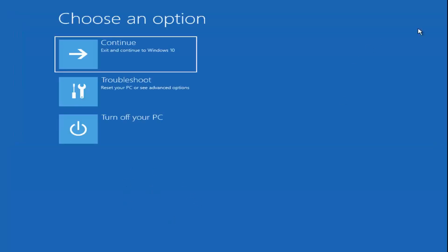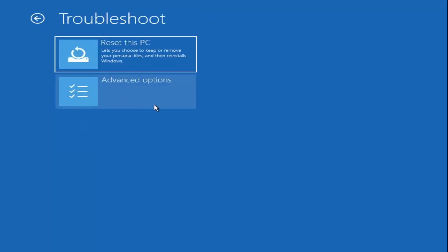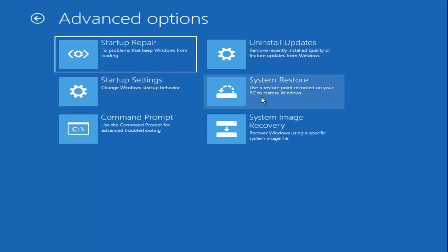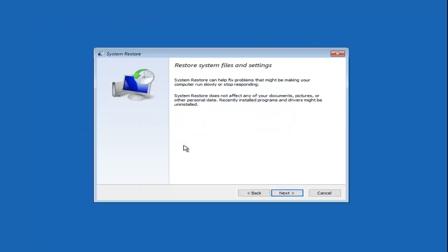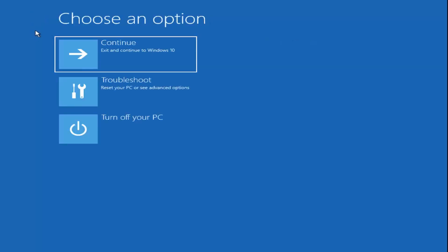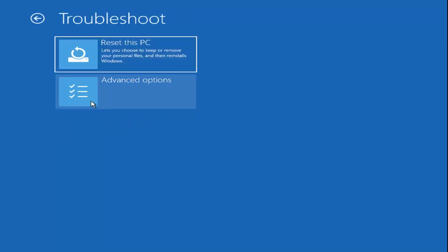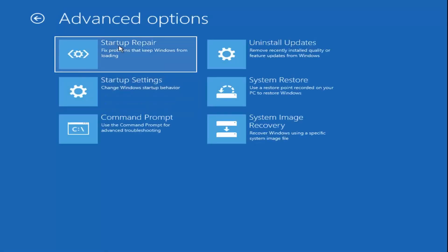Once you're done with that, you can close out of the command prompt. You can go back to troubleshoot and select other options here as well, such as System Restore if you have any restore points saved on your computer. There are also options for Startup Repair in here too. I just wanted to give you guys a few different options to work with. I do hope this brief tutorial was able to help you out, and as always, thank you for watching. I look forward to catching you all in the next tutorial. Goodbye.